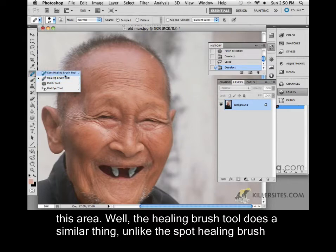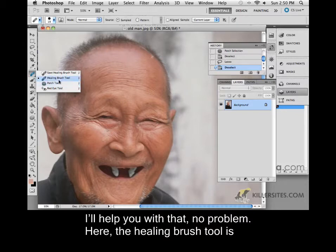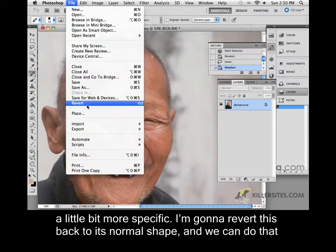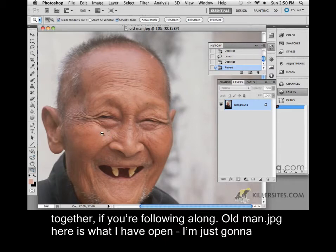Unlike the spot healing brush tool, which you just point to and it figures out what's around that area and helps you with that, the healing brush tool is a little bit more specific. So first thing I want to do is revert this back to its normal shape, and we can do that together if you're following along.